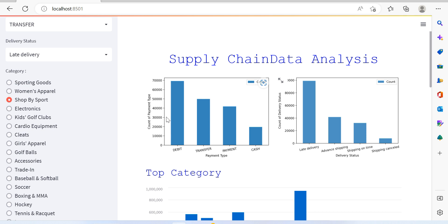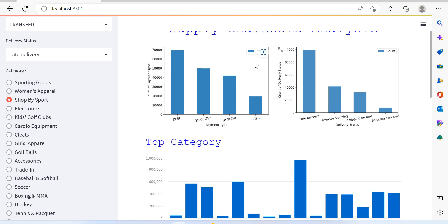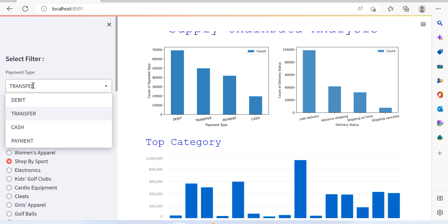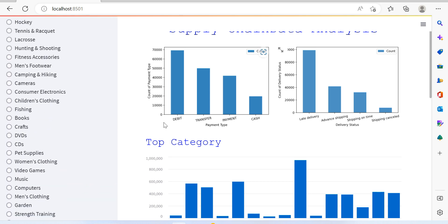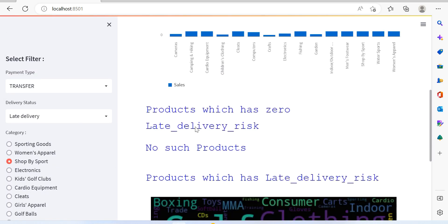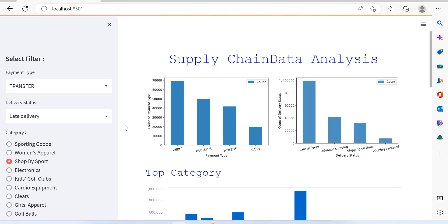In coming sessions I'll cover how to create bar graphs, read data, make selections, and so on. For now, let me show you this dashboard I created from that supply chain data. Here we have different payment types — debit, transfer, and cash. From this bar graph you can see the maximum transactions happened with debit, and very few happened with cash.